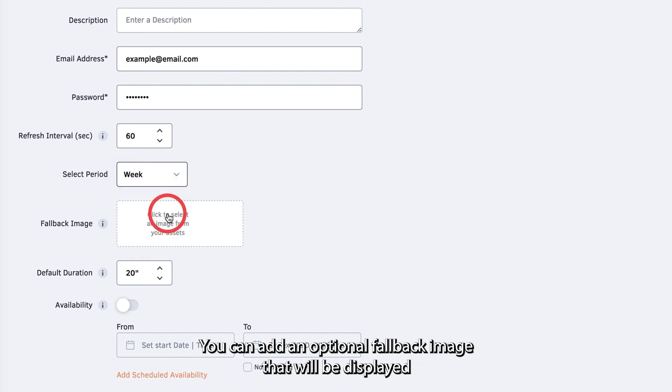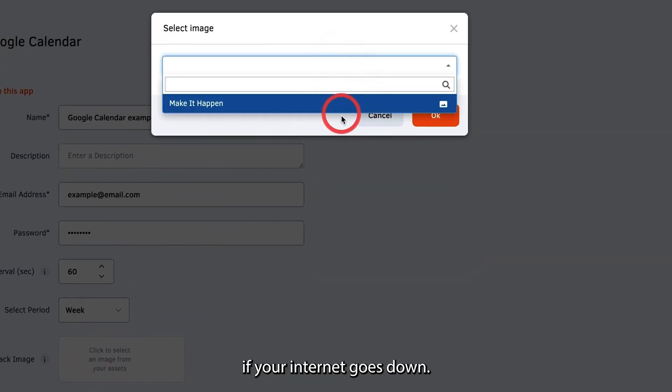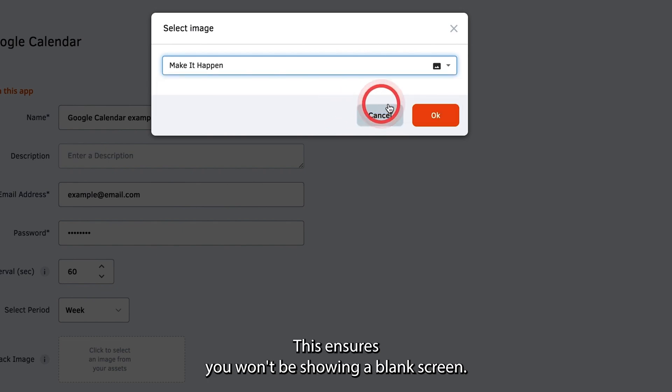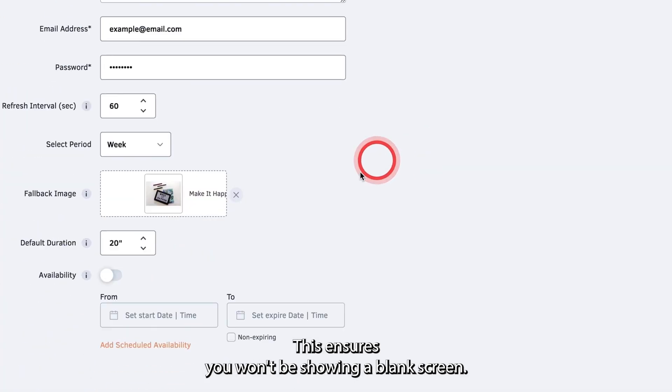You can add an optional fallback image that will be displayed if your internet goes down. This ensures you won't be showing a blank screen.